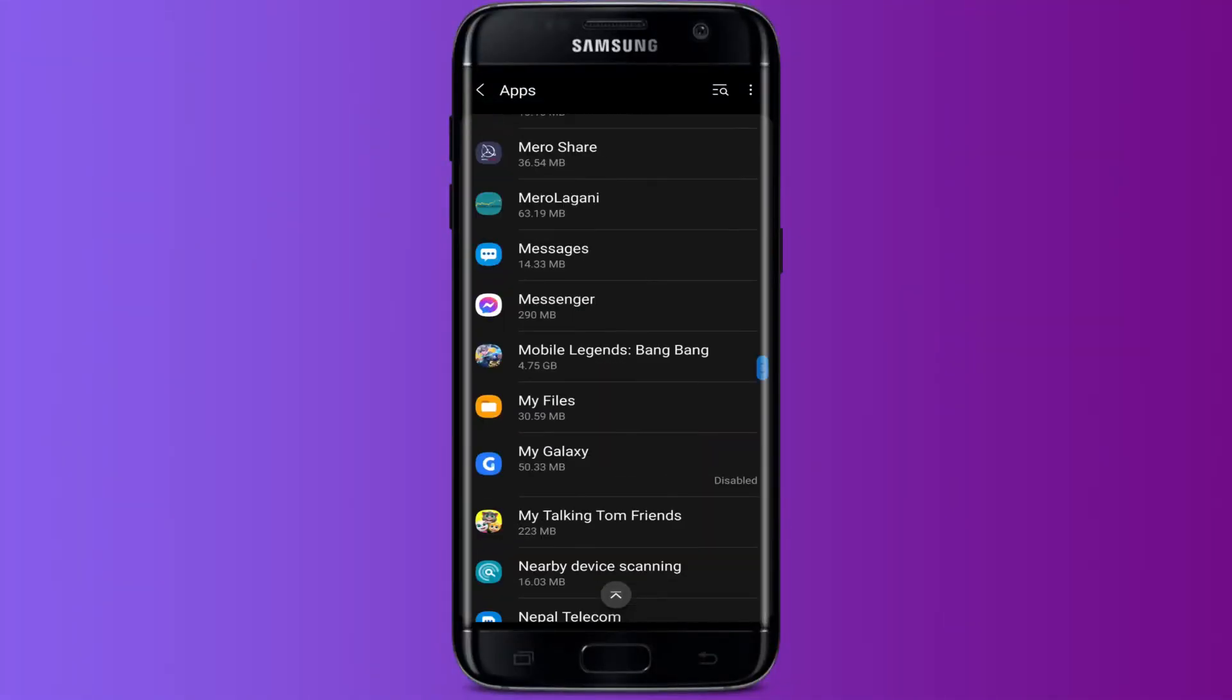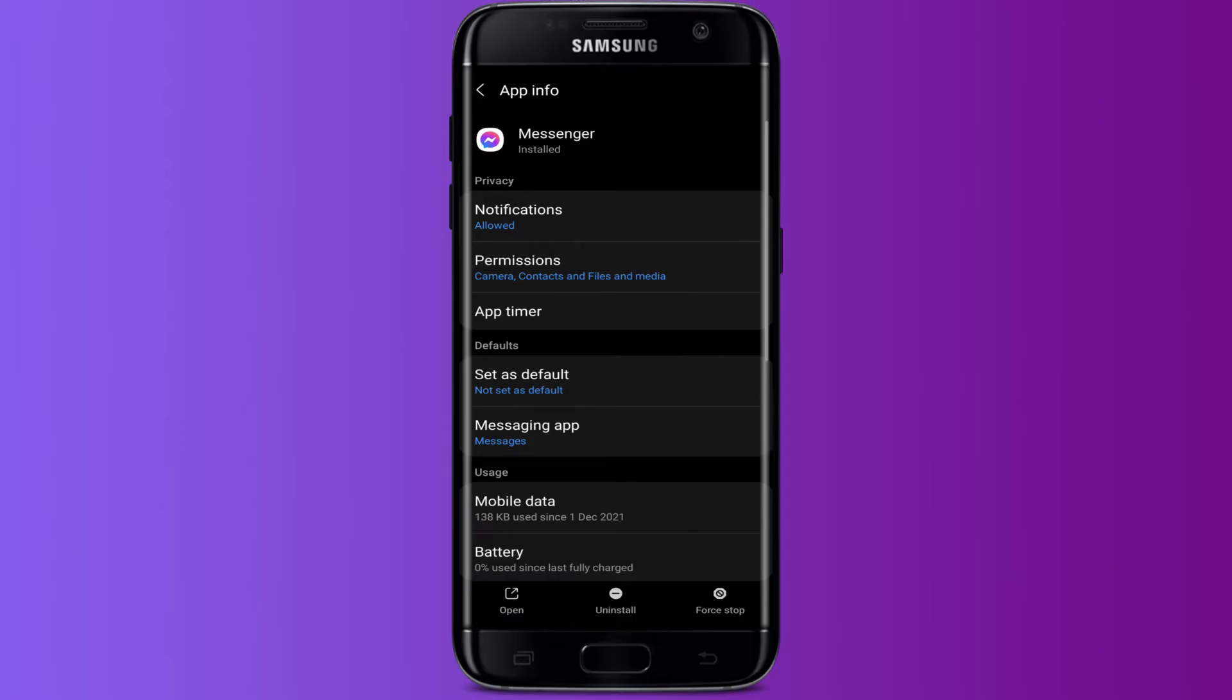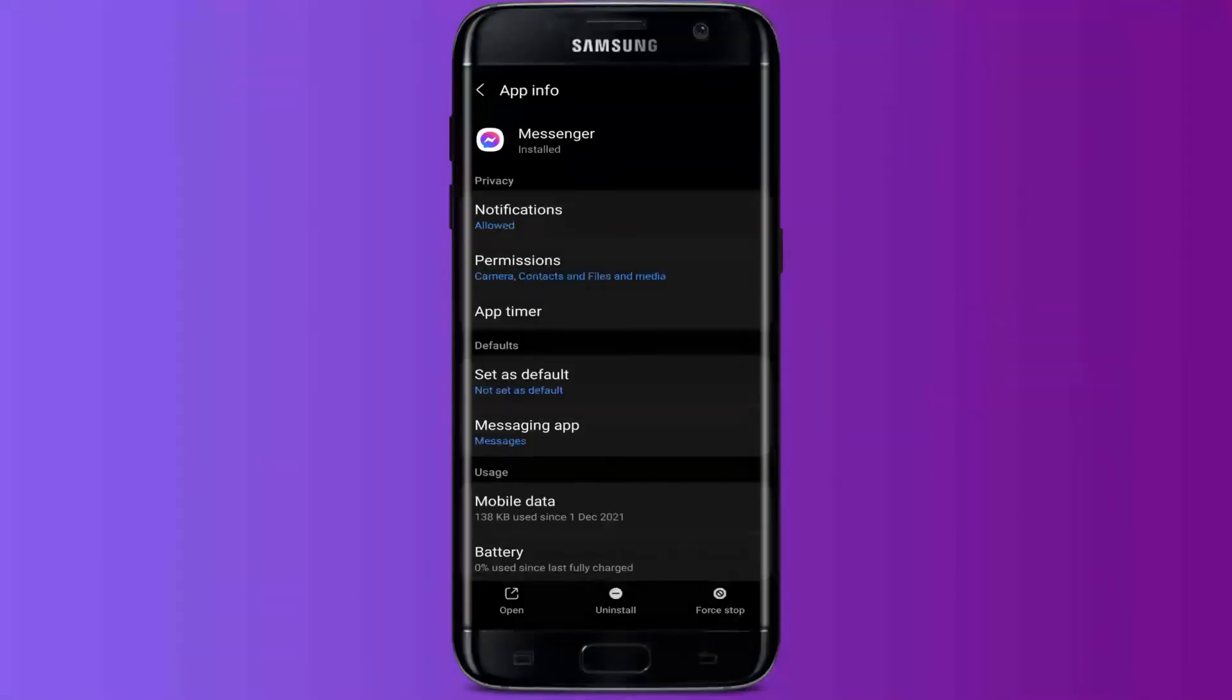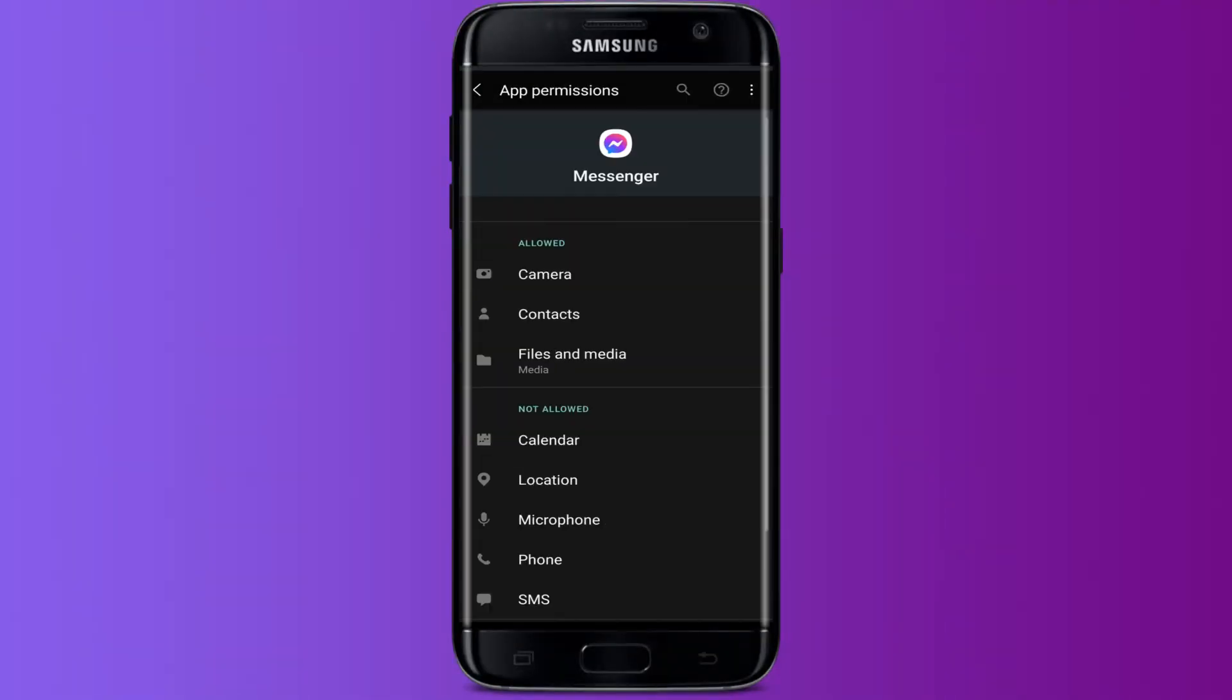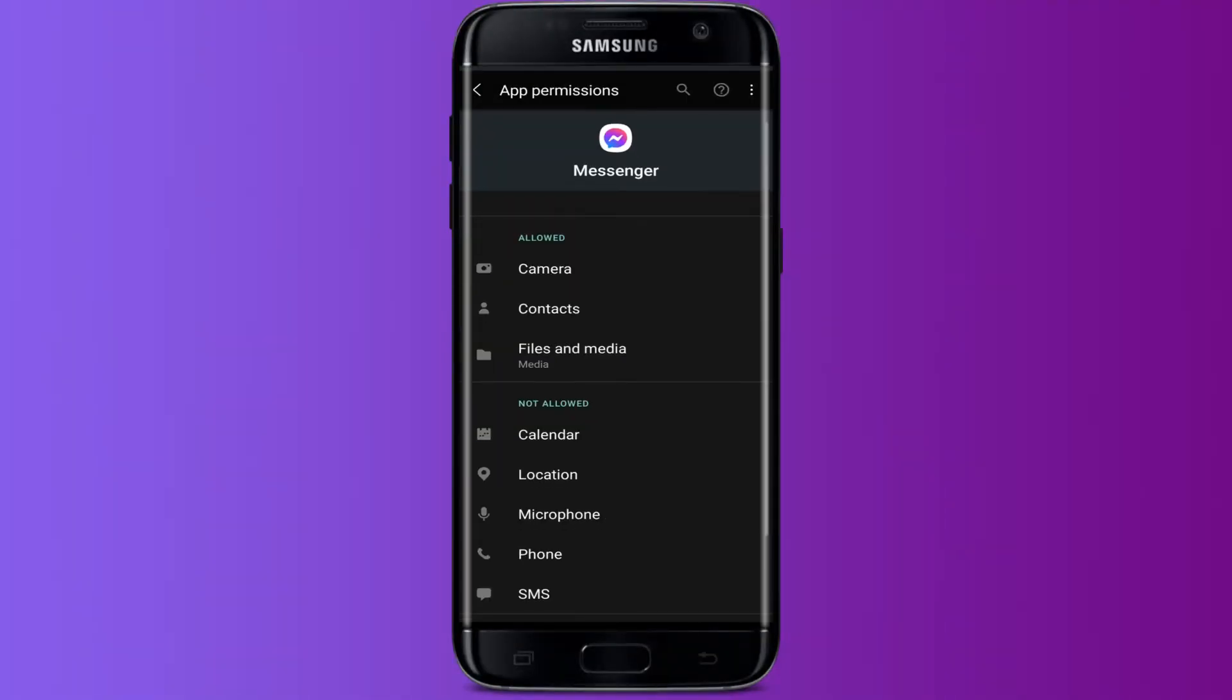the list. After finding Messenger, press there and there you will see some privacy settings. Below privacy settings, you will see an area where it is written Permissions. Press there and then you will be taken into another page where